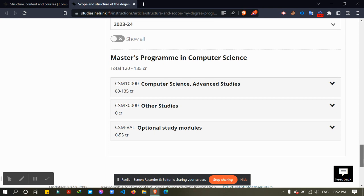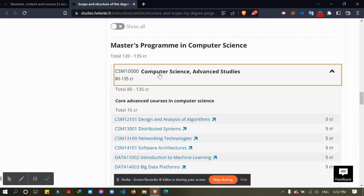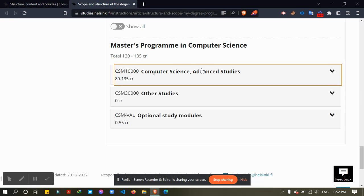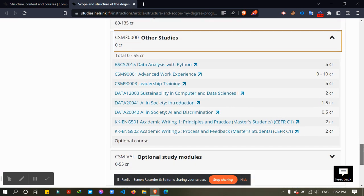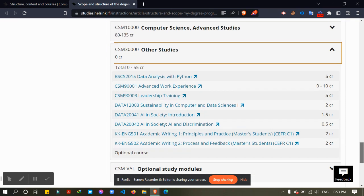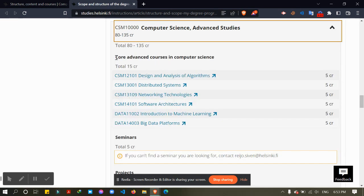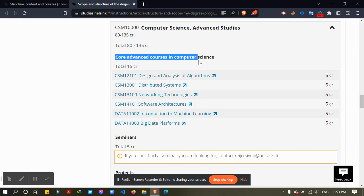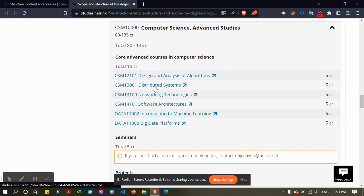Now you can see three different options. From here we will see the advanced computer science courses. From here we can see the other courses. Let's see, from core advanced courses we have to choose 15 credits. You can adjust like what I chose, like this one and this one and this one.